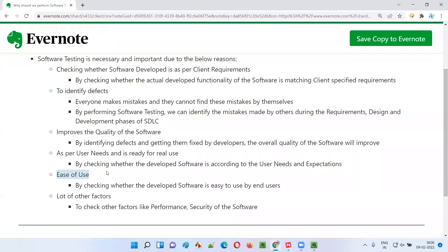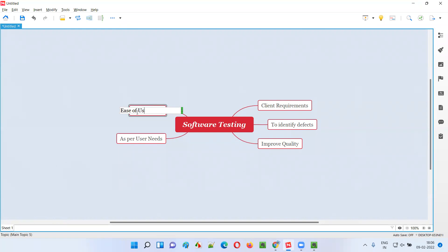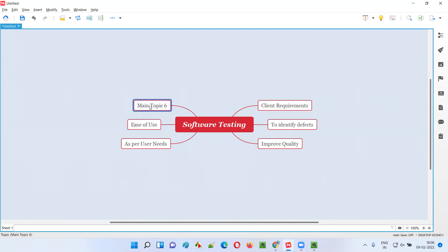Another reason is ease of use. It's not only about whether the software works or is developed according to client requirements and user needs — if the software is very difficult for users to use, they will not use it. Real end users cannot use overly complex software. So we also have to check whether the developed software is easy for general use. Additionally, we have to check the performance of the software — whether it is good or not.